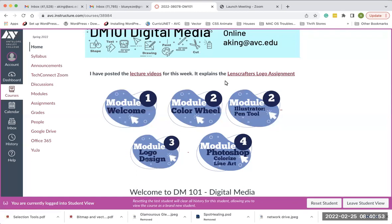Good morning everyone. This is the next lecture video — we're going to start Photoshop this week. For those of you still catching up on your Illustrator assignments, go ahead and finish those up. I have submitted grades for assignments that have been submitted. If you don't have a grade for something, it's because it hasn't been uploaded to Canvas. Spring break starts the seventh, which usually marks the halfway point of the semester.